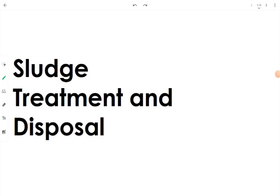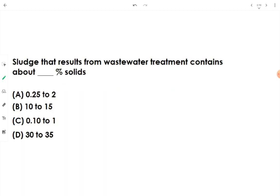We are going to talk about sludge treatment and disposal in this video in the format of objective questions. The first question asks: sludge that results from wastewater treatment contains about what percent solids?